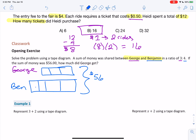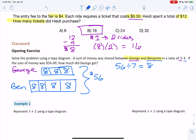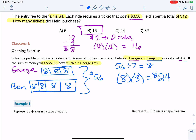So we have one, two, three, four, five, six, seven boxes that make up $56. We can do 56 divided by 7, and we now know that there's $8 in each box. The question asks how much did George get. In the tape diagram, George has three boxes with $8 in each box. So that is 8 times 3 — George got $24 out of the total $56.